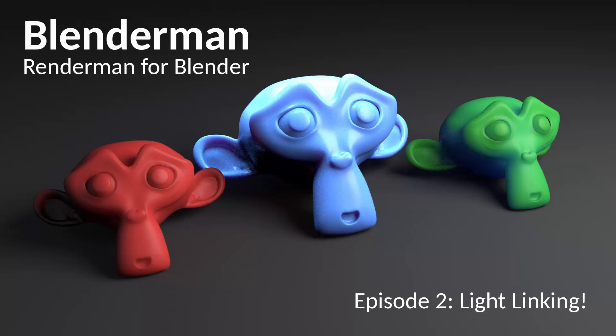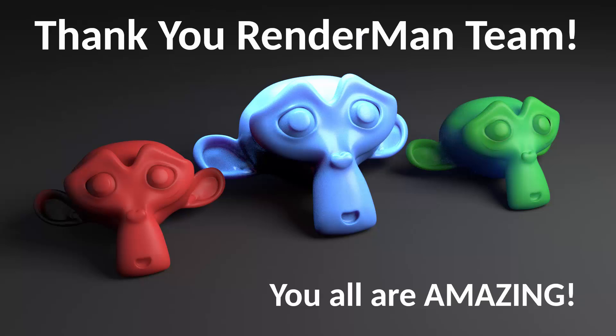Hey everybody and welcome back to the BlenderMan RenderMan for Blender tutorial series. First and foremost I wanted to give a shout out to the RenderMan for Blender developers, especially Brian Savory, for fixing a lot of issues really quickly, helping me figure out why it was crashing so much in the last tutorial, and for overall just releasing updates to the plugin every day, every other day. It's very impressive and I'm very happy with them.